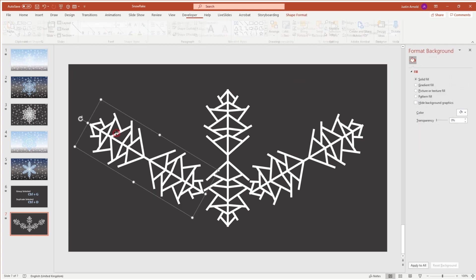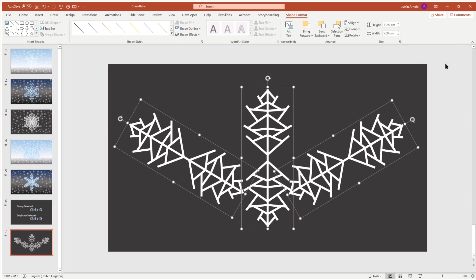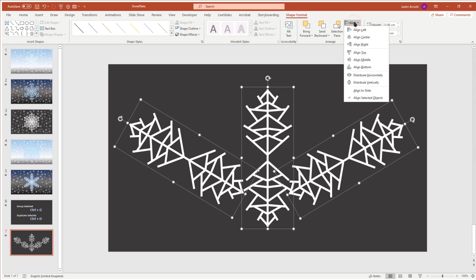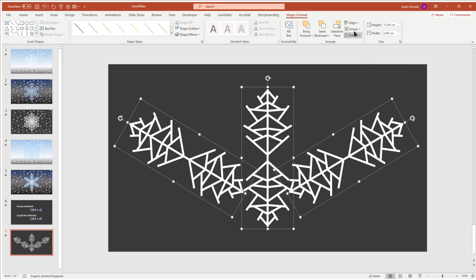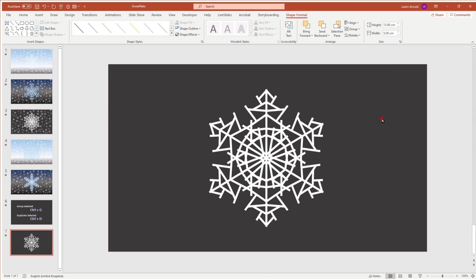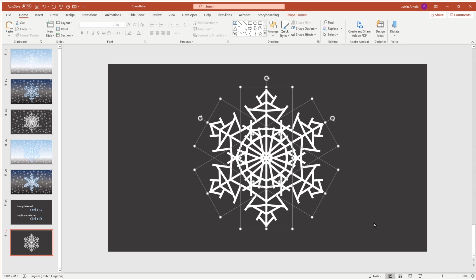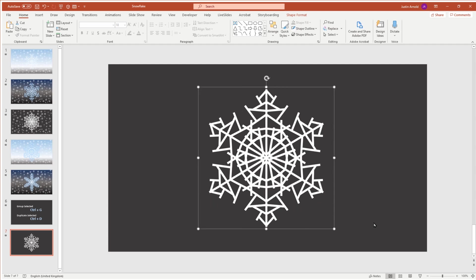With the first one selected, I'll hold Shift to also select the middle one and the right-hand one. I'll close the panel on the right. With all three selected, I go to Shape Format > Align > Align Middle so they're all vertically aligned, then Align Center so they're aligned in the center. And what do you know — we have a snowflake! With the whole thing selected I'll press Ctrl+G to group it.